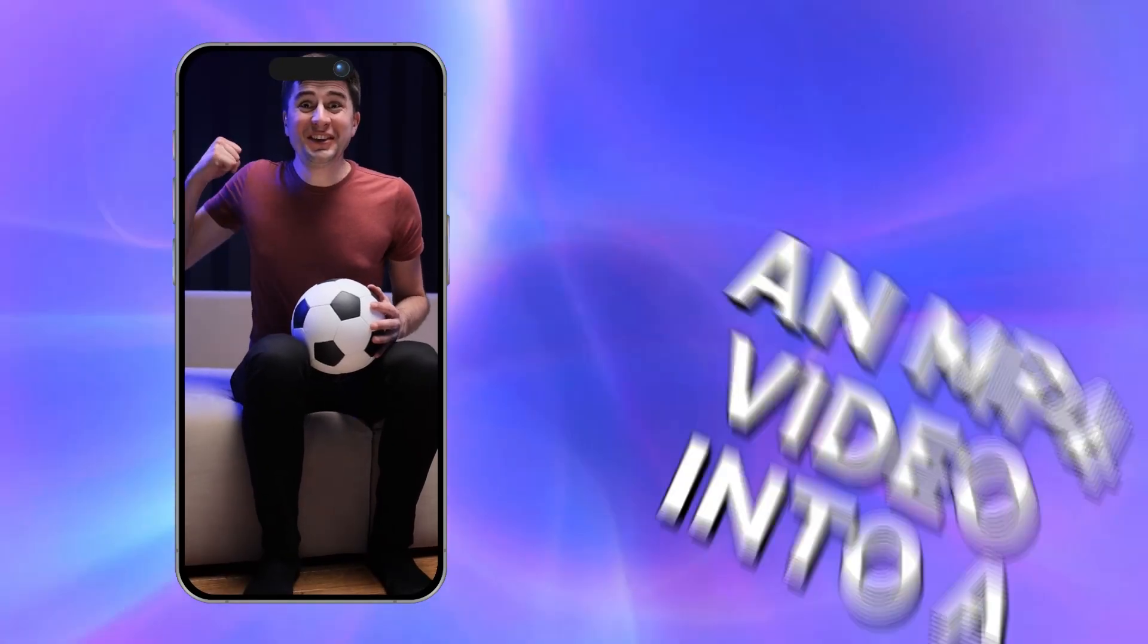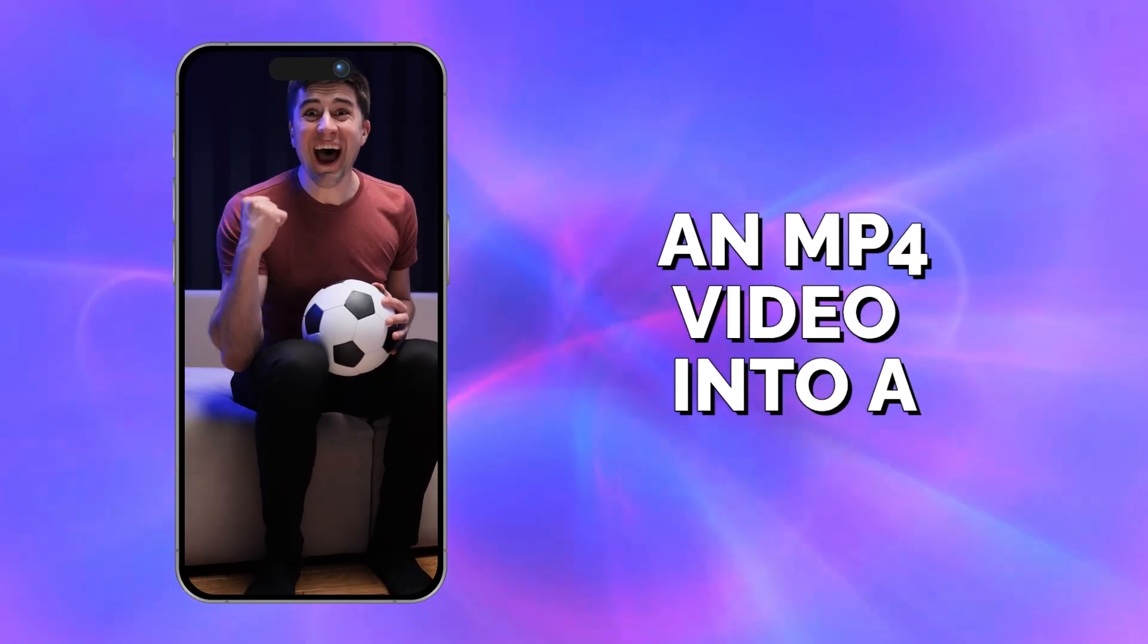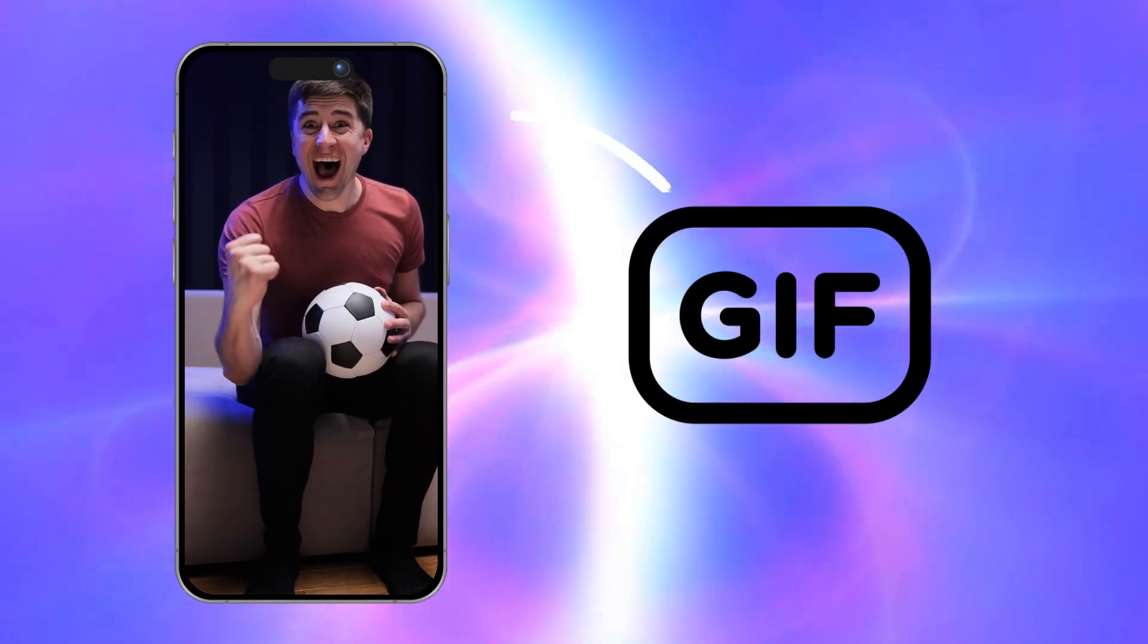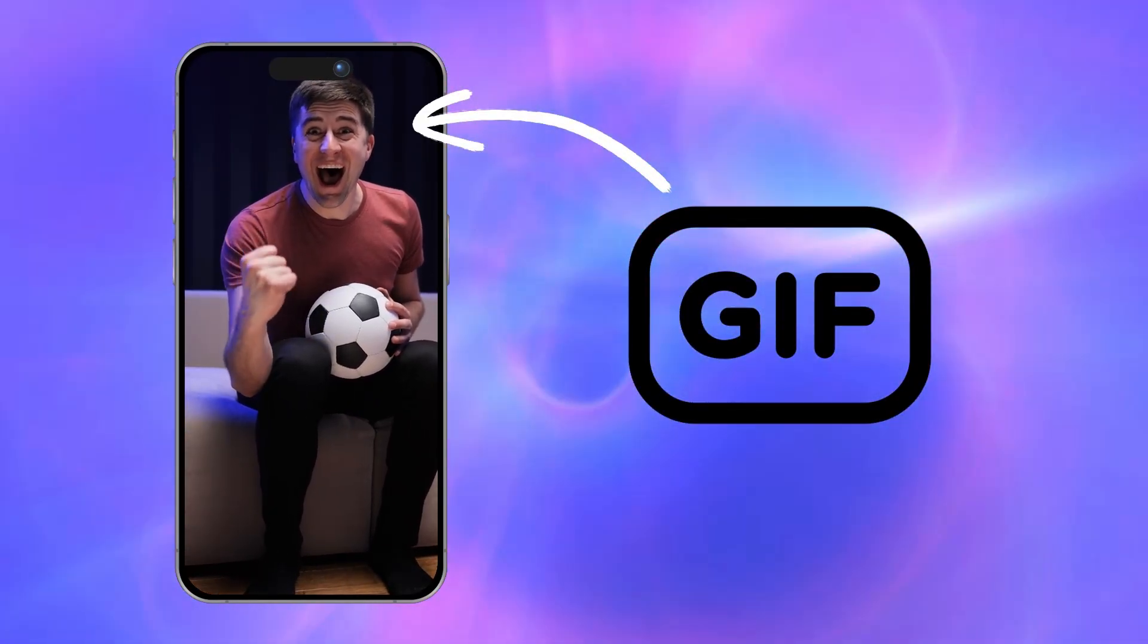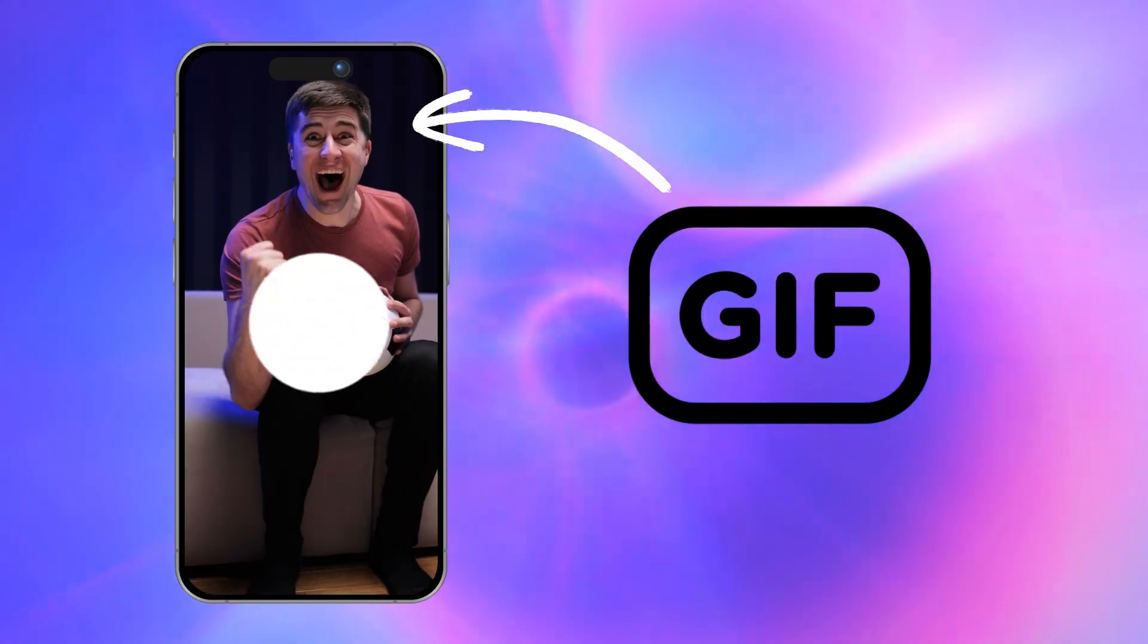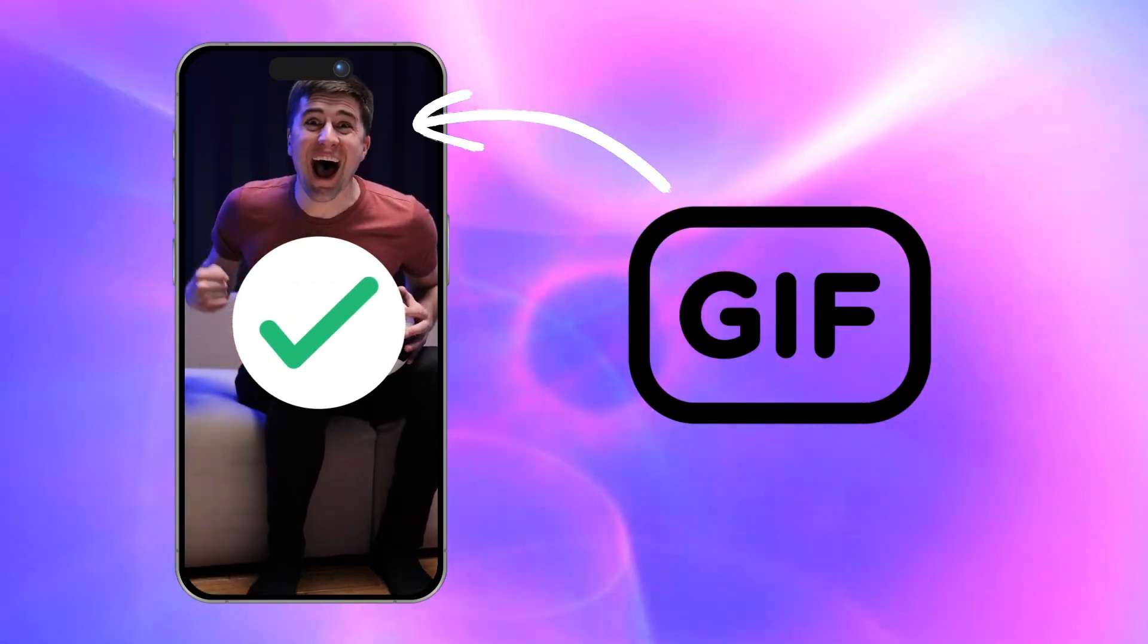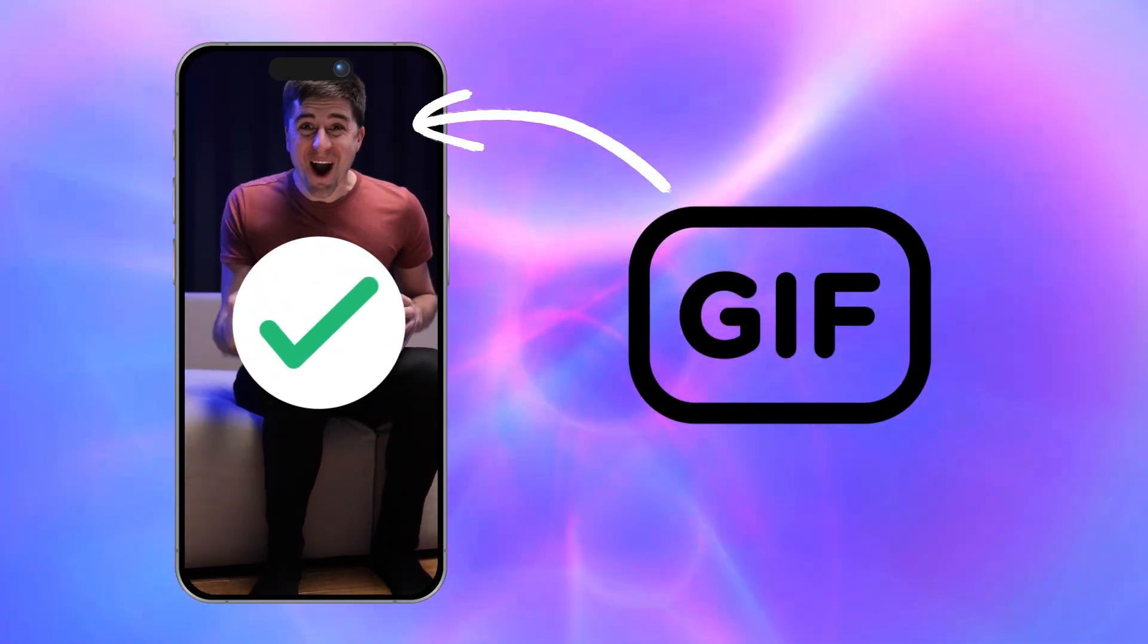Looking to convert an MP4 video into a GIF? Clipchamp Video Editor makes it easy. Here's how!